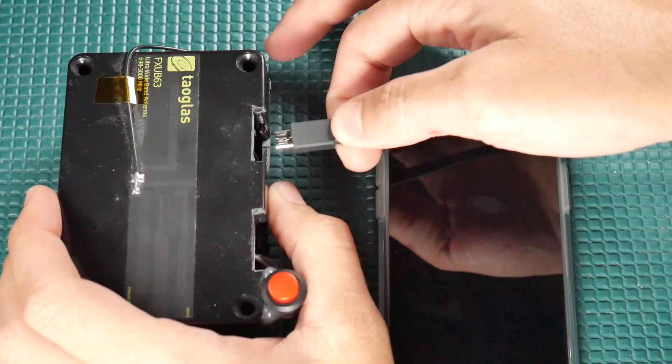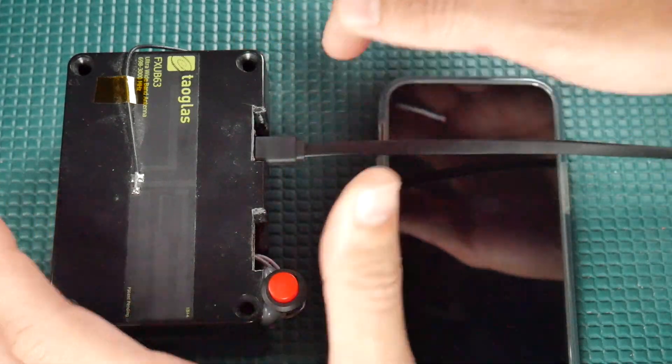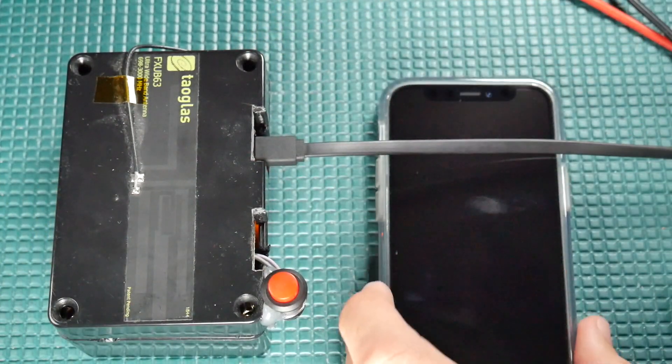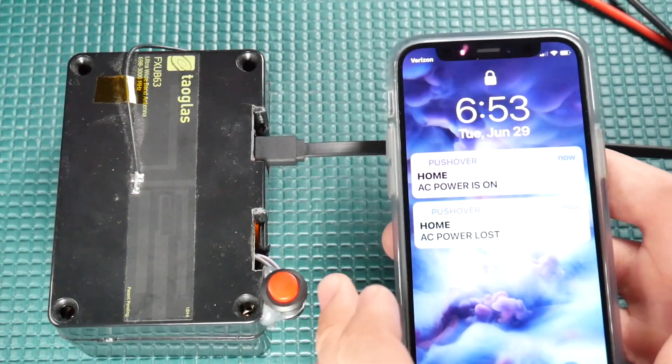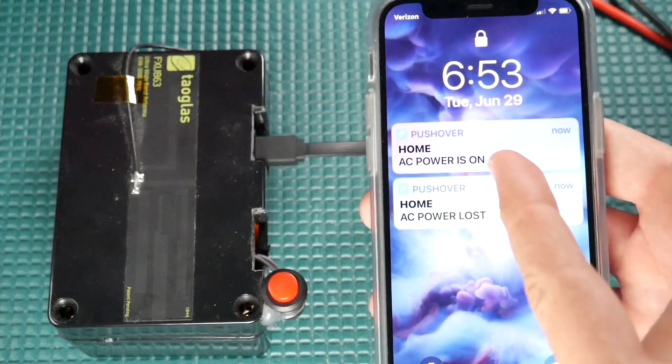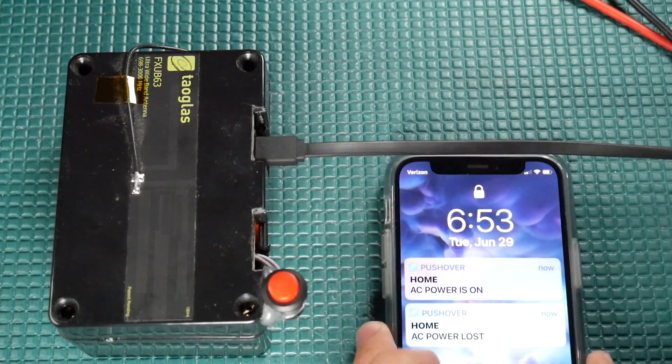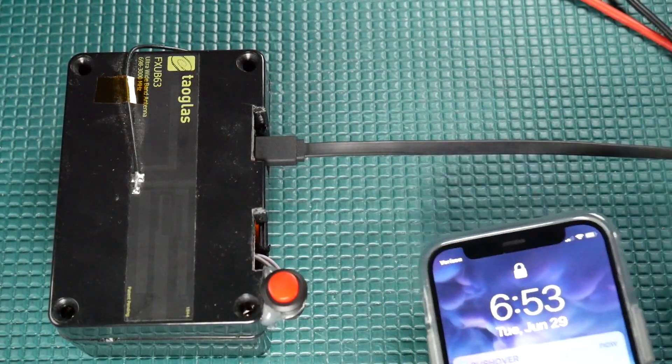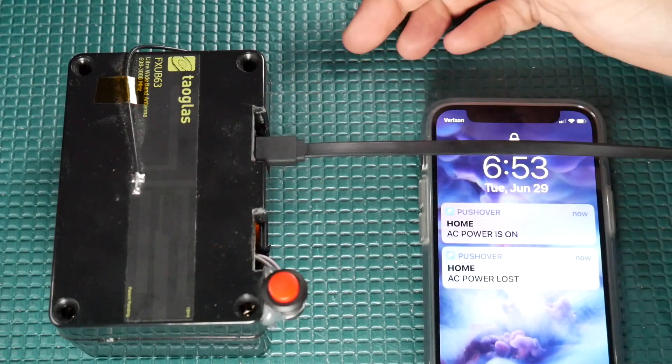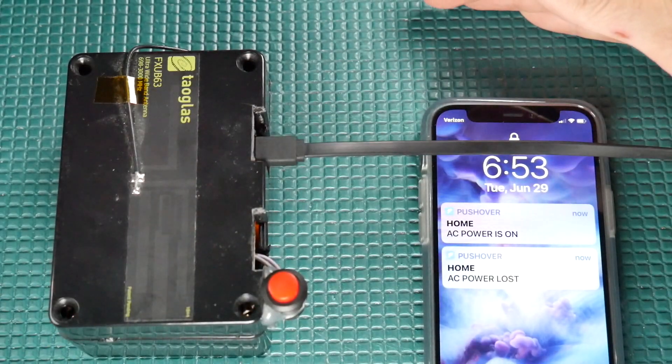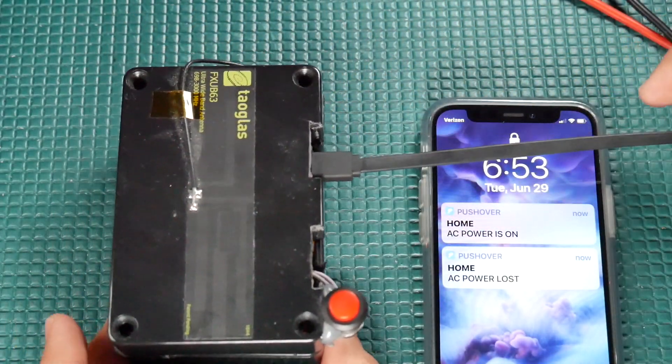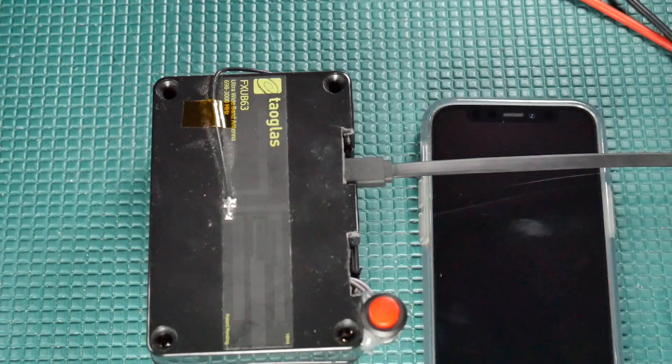And when the power comes back on, we'll plug the USB back in. And again, within 10 seconds, home AC power is on, just like that. A push notification when the power goes out and when it comes back on. So let's take a look at this box and I'll show you what's going on.